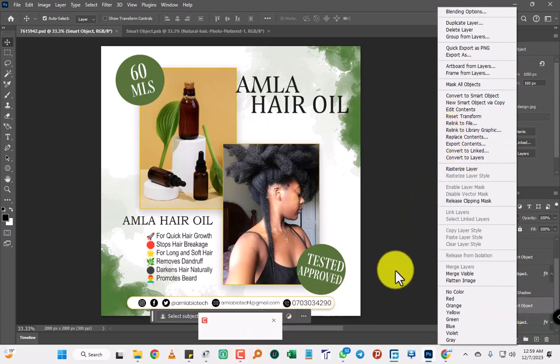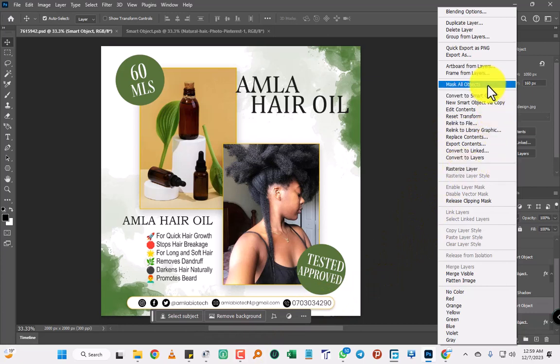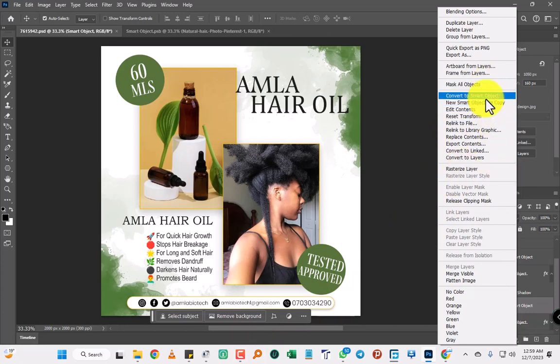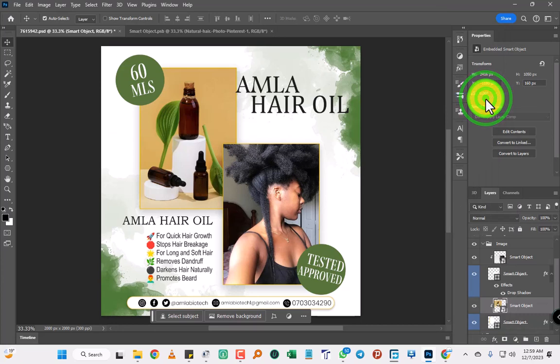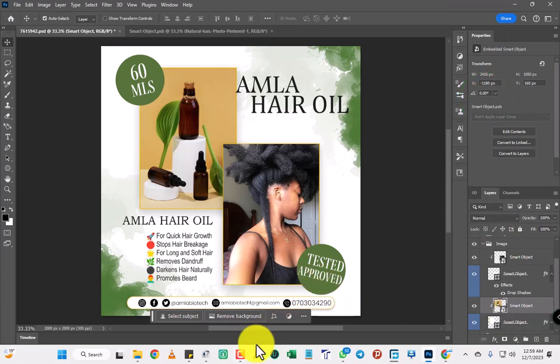When you right-click on it, you're going to convert to Smart Object. So we've converted to Smart Object below.